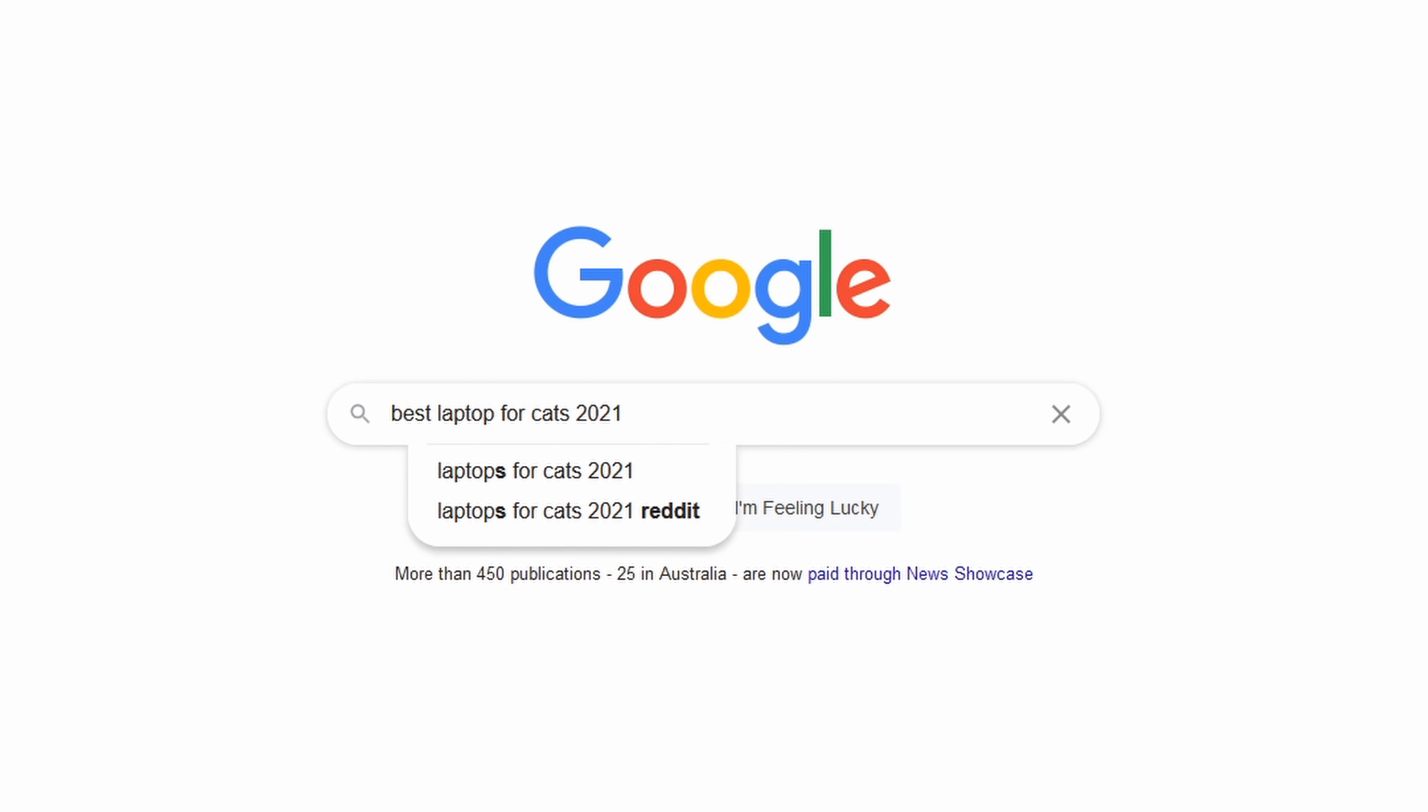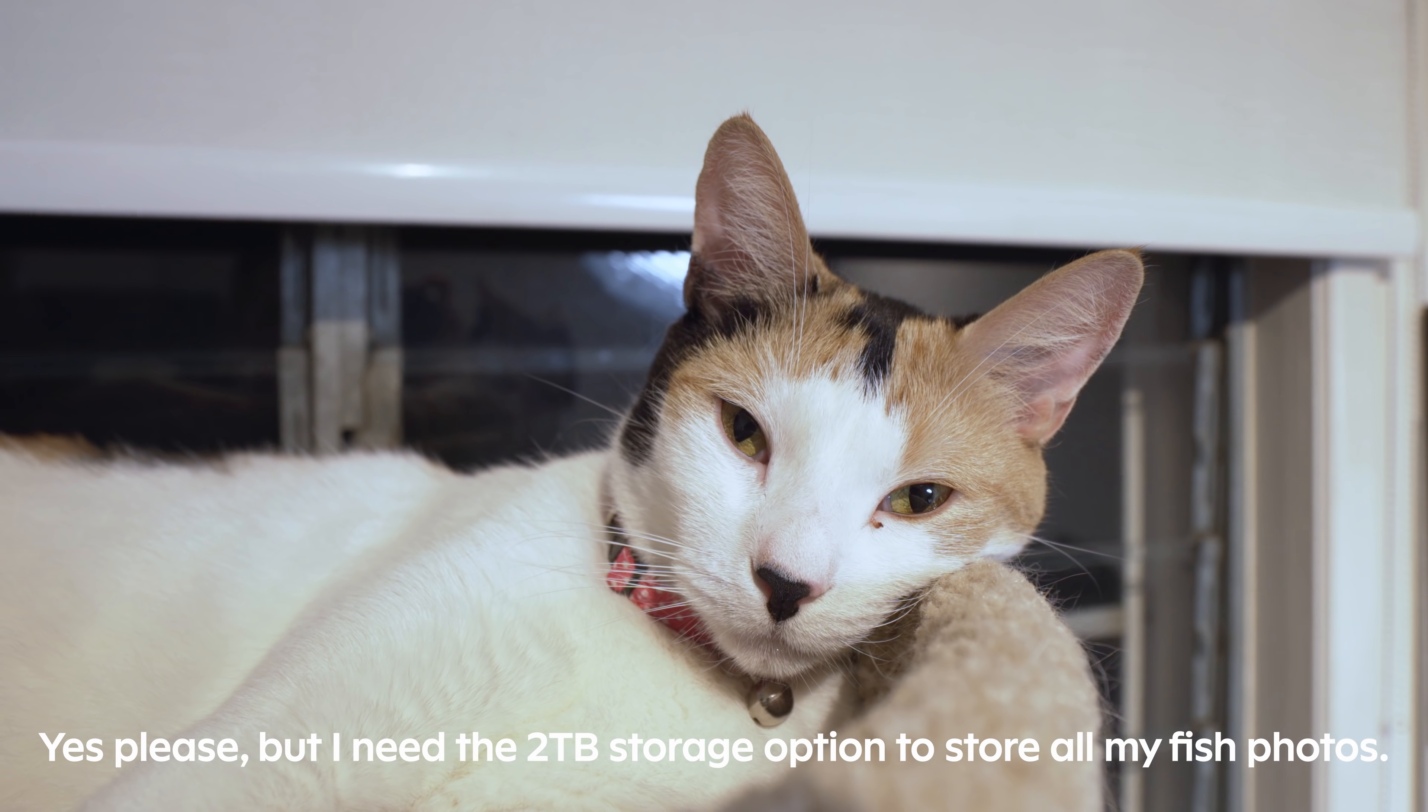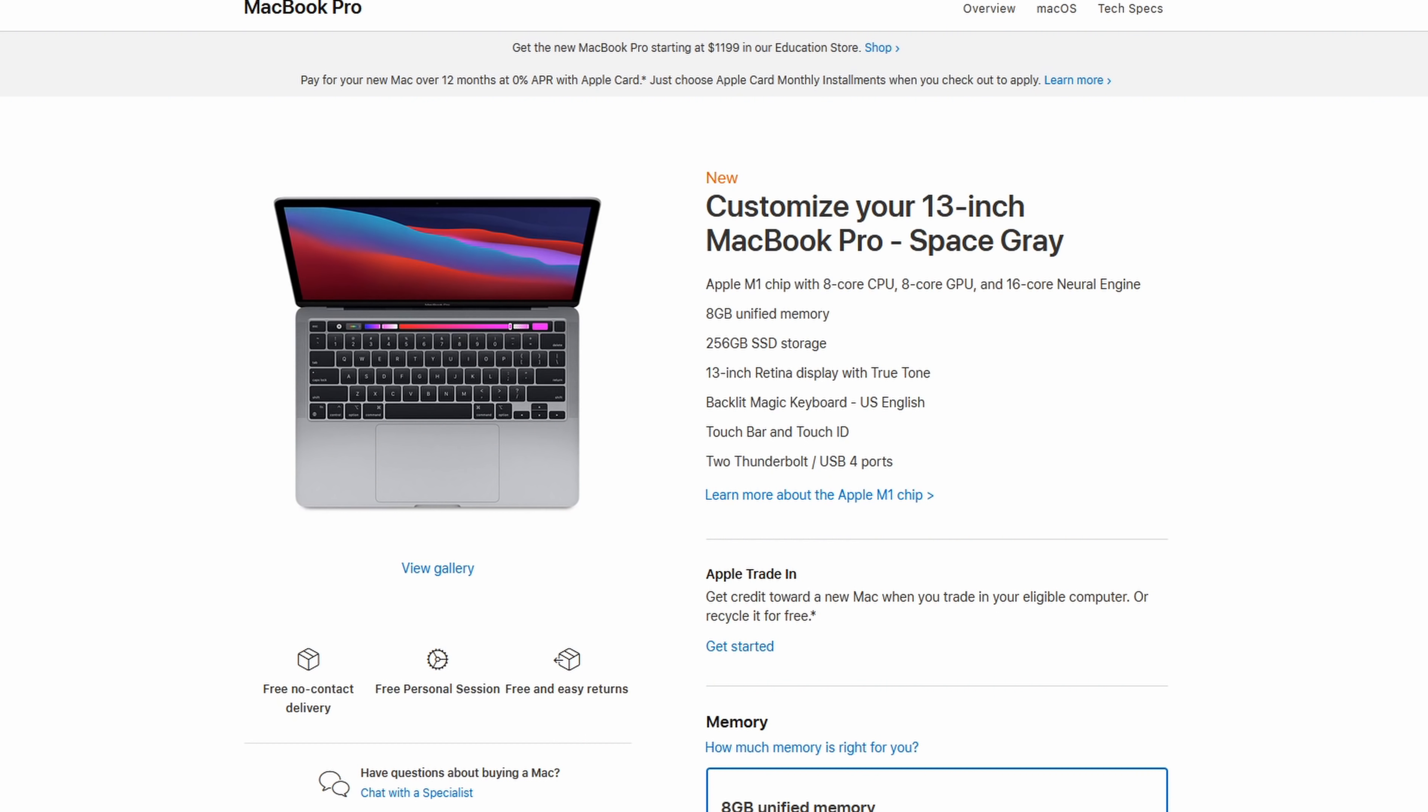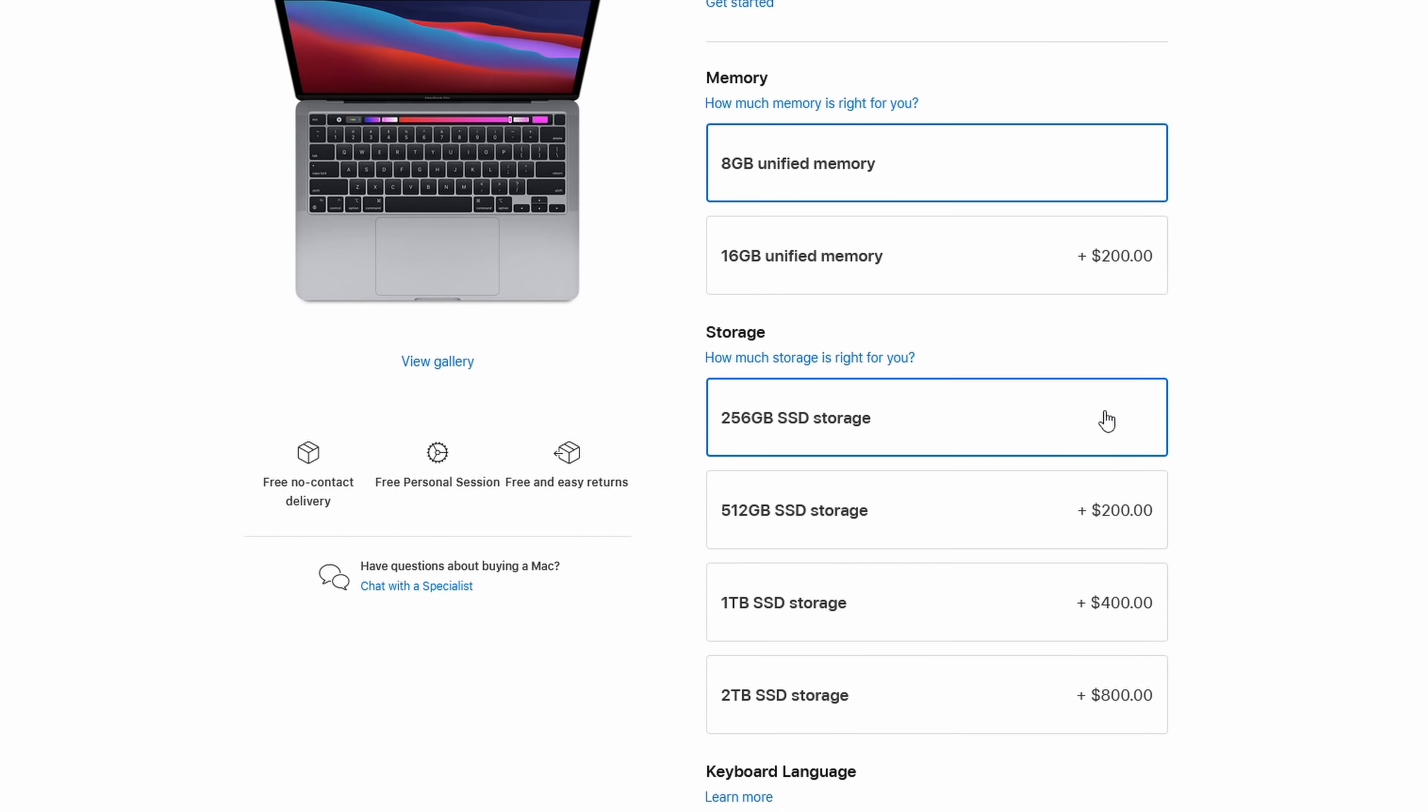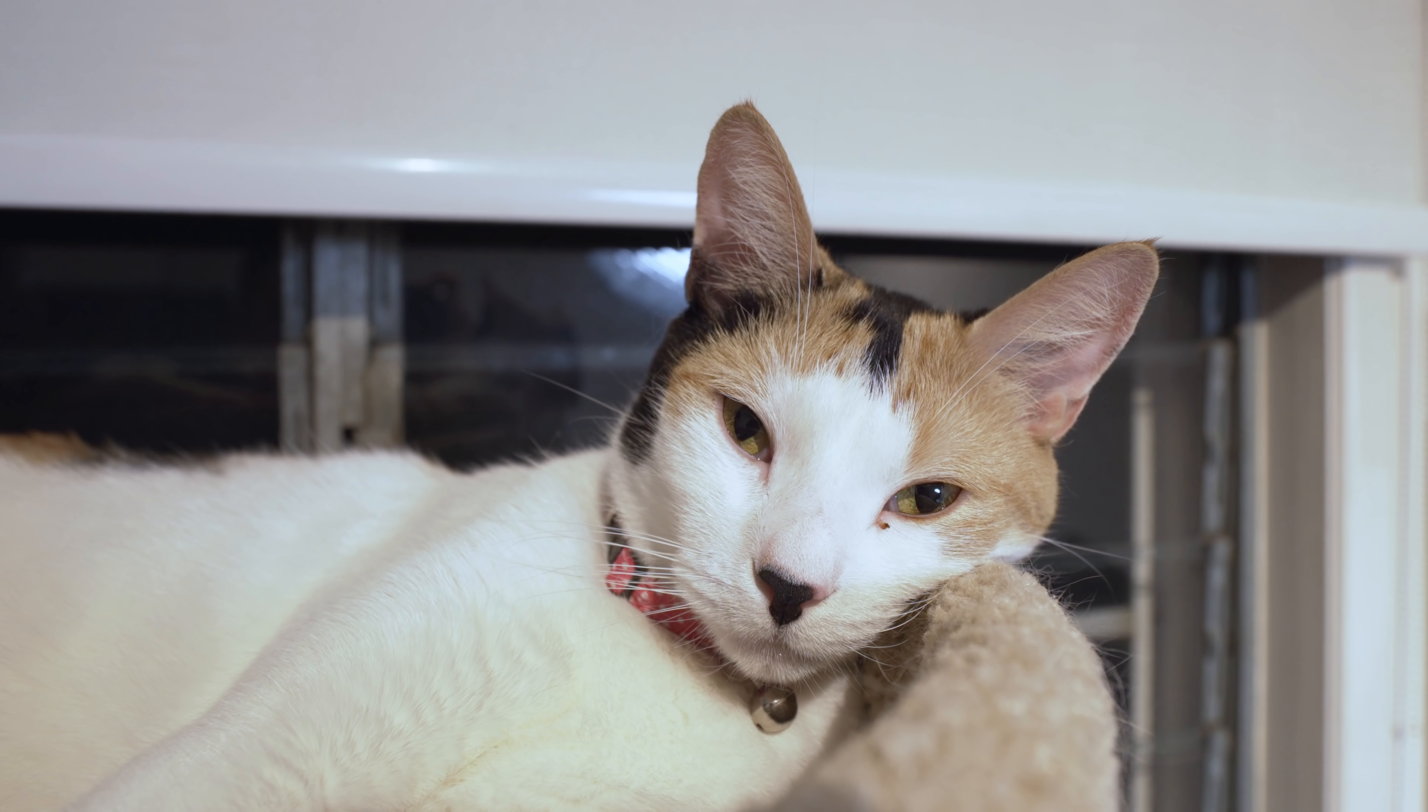Hey, do you want a new MacBook for your birthday? Okay, so it says here to upgrade the storage to 2TB, it's gonna be an extra $800 US dollars. Yeah, that's what I thought.